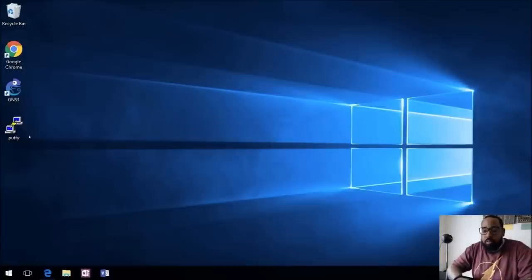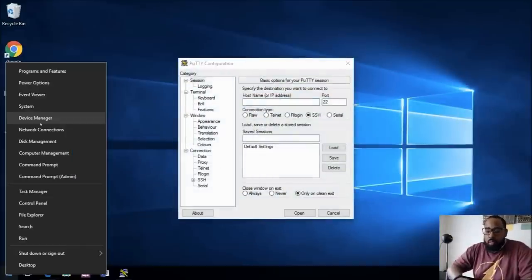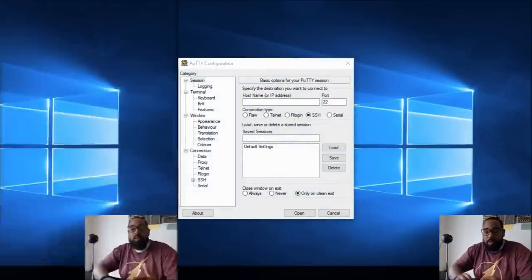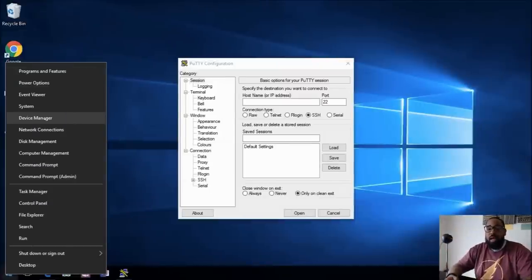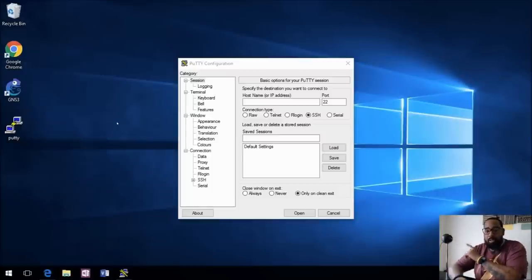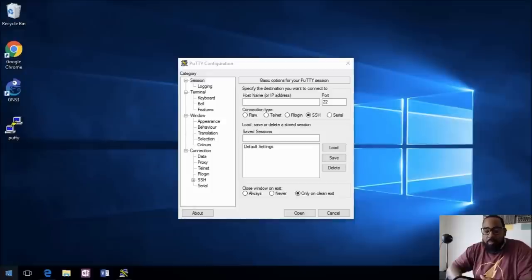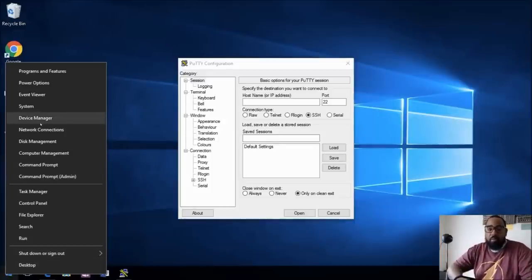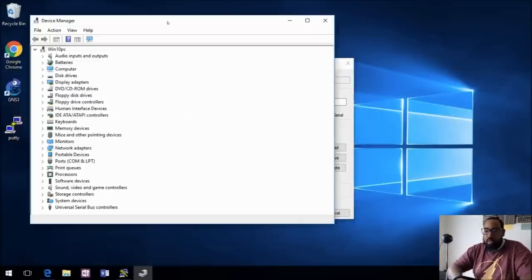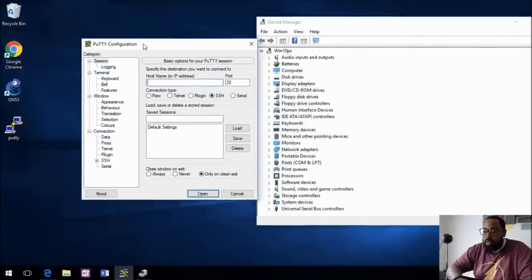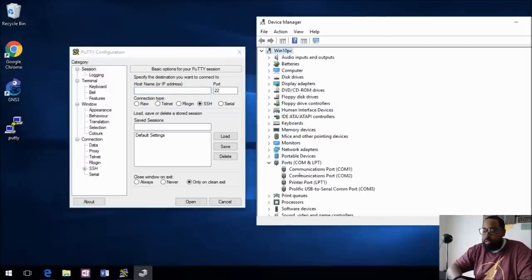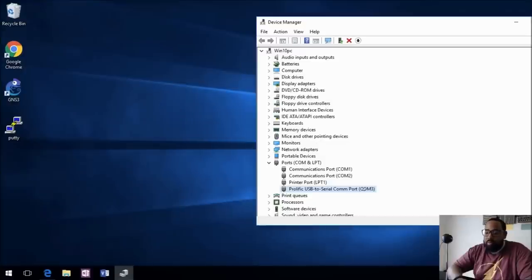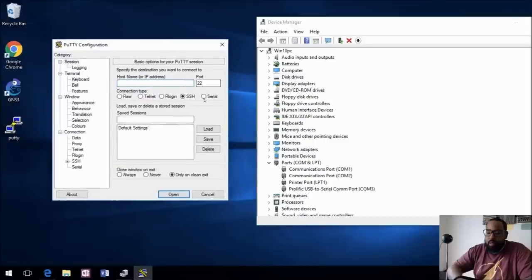What you want to do is pull up PuTTY. We're doing this in Windows 10 — Windows 7 will be a little different. If you have Windows 7, I do have a link in the description on how you can upgrade to Windows 10 if you use assistive technologies. Right-click the Start menu and go to Device Manager. In Device Manager, go down to Ports (COM & LPT) and look for a USB to Serial COM port. You can see it's COM port 3.